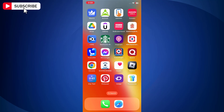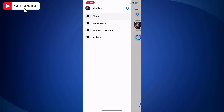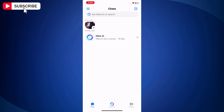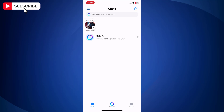First, make sure that Facebook Messenger on your iPhone is updated. Now open Facebook Messenger on your iPhone or iPad. Now tap the three lines at the top left corner. Next, tap on the gear icon on the right.